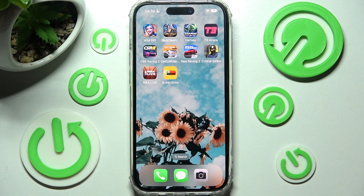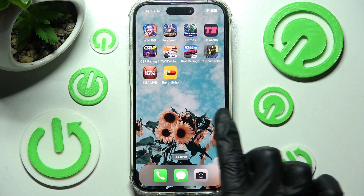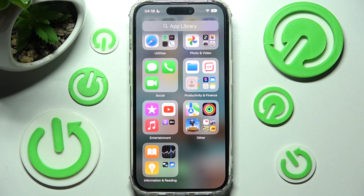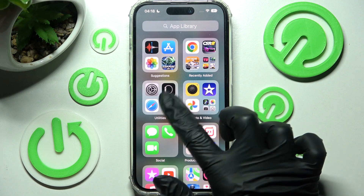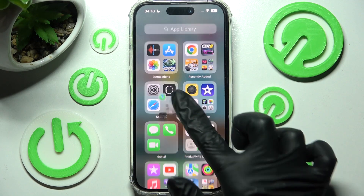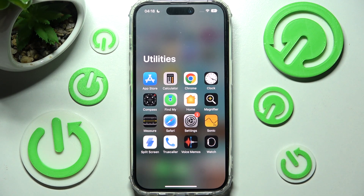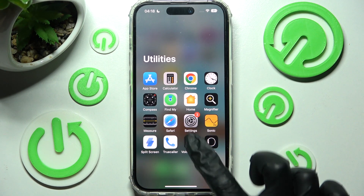First of all you need to locate the Voice Recorder app. It's called Voice Memos. It should be in the utilities folder. Then click on it.